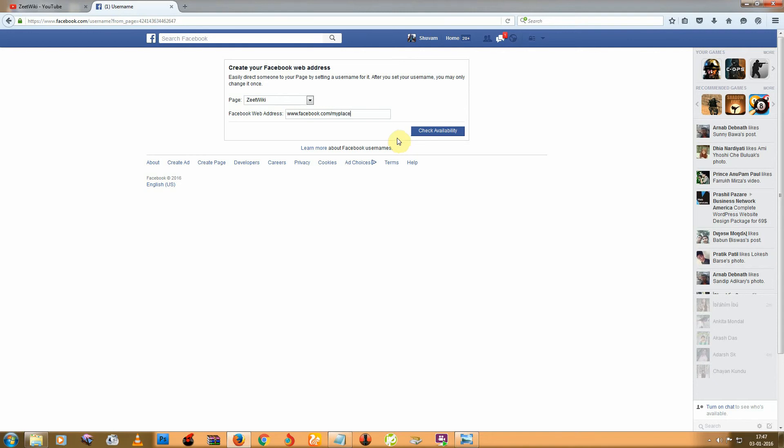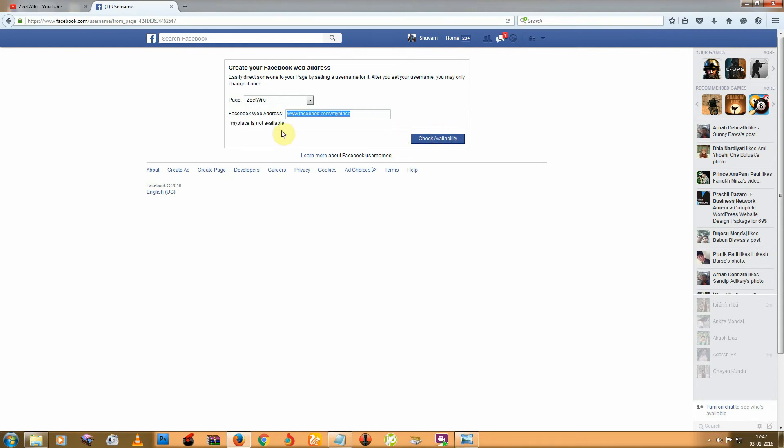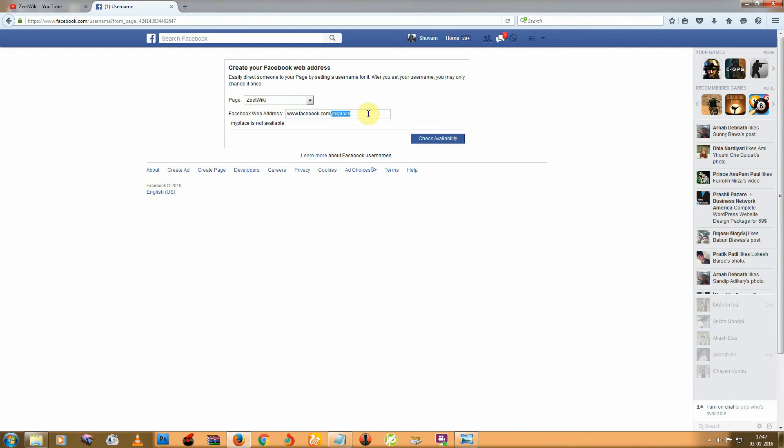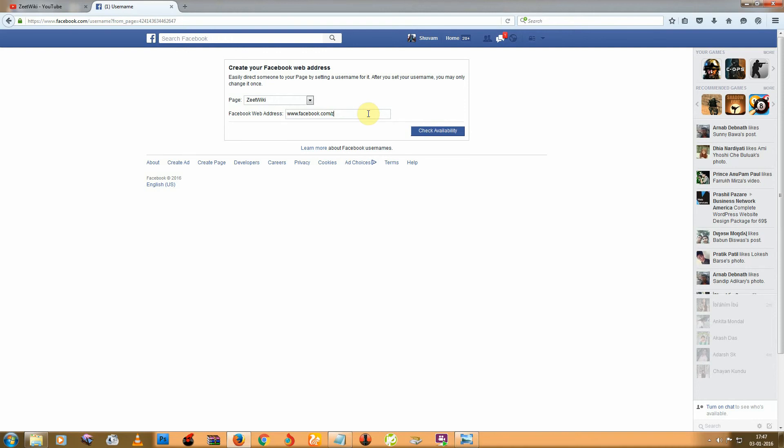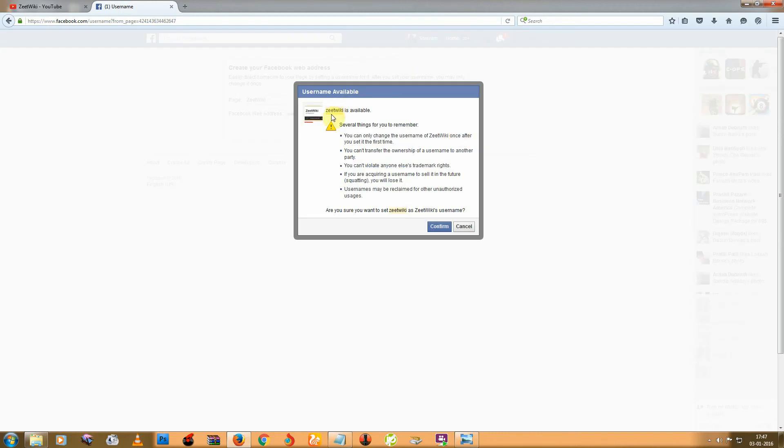I'm sure it's not. You can see the name is not available, so you need to change this one. I just want this name, so click on check availability.